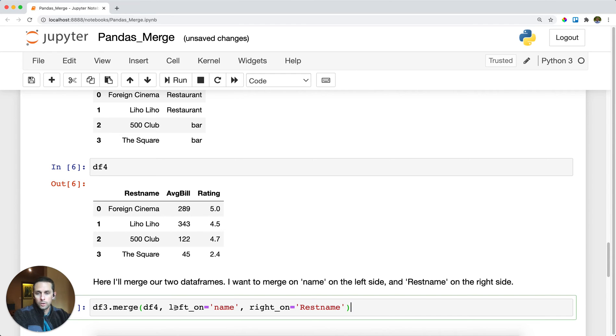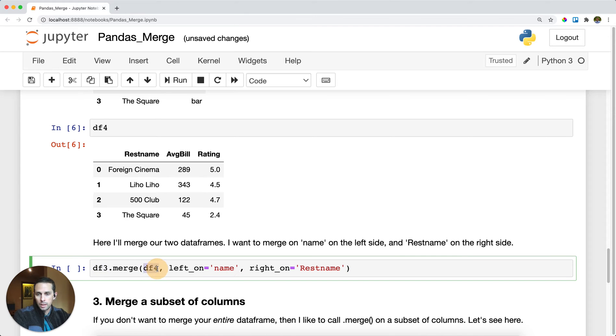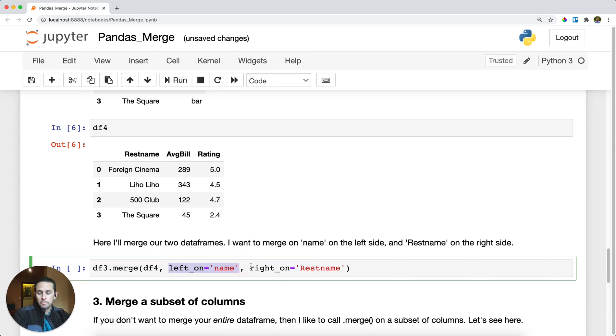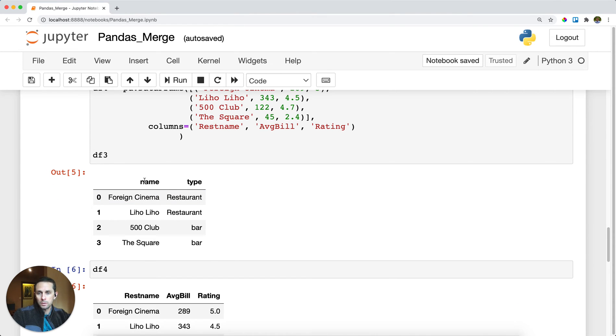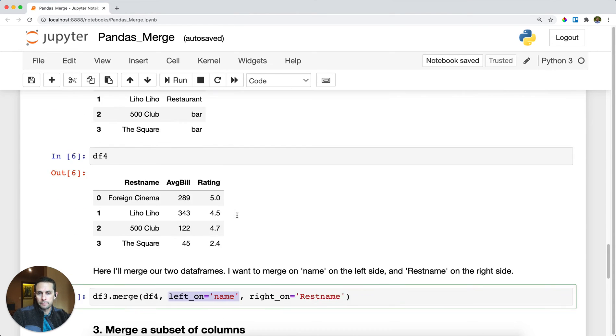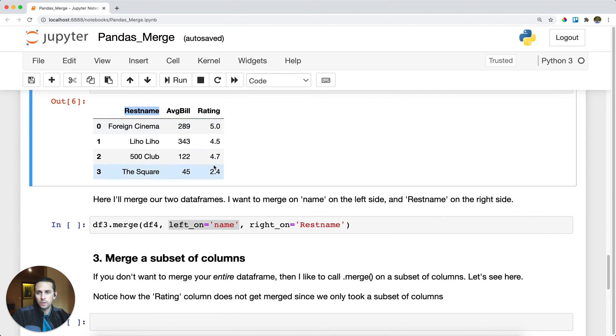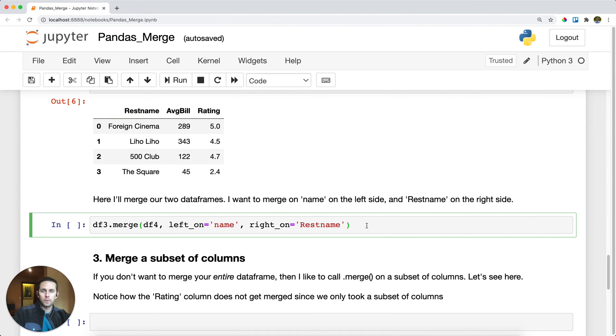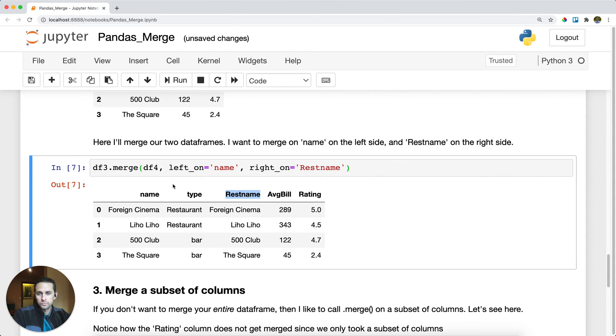Instead of specifying just on, we need to specify a left on and right on. Here I have my main dataframe, I'm calling dot merge with my dataframe on the right. In this example, my left-hand dataframe column name is just name, however my right-hand dataframe column name is called rest name, and this is what I want pandas to join on. I'll run this and as you can see I get the same exact thing, however rest name and name are actually separate columns now because they have separate names.